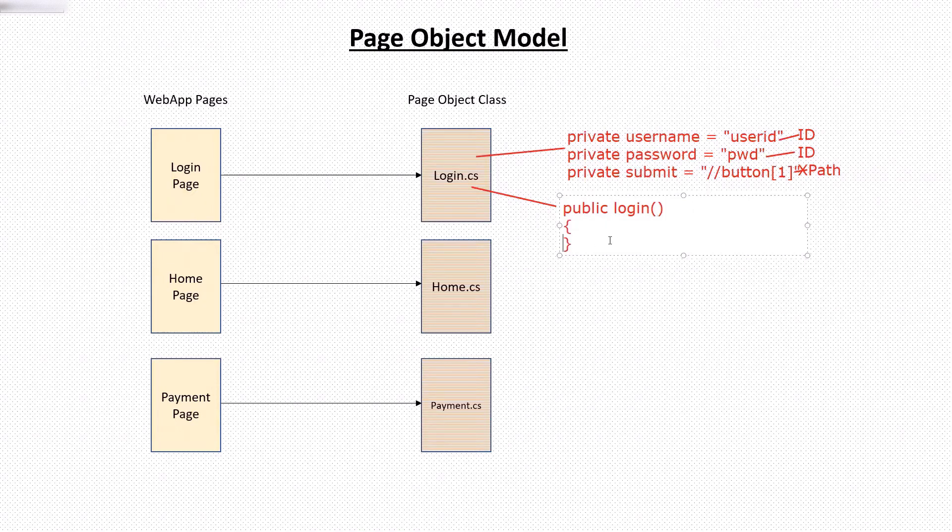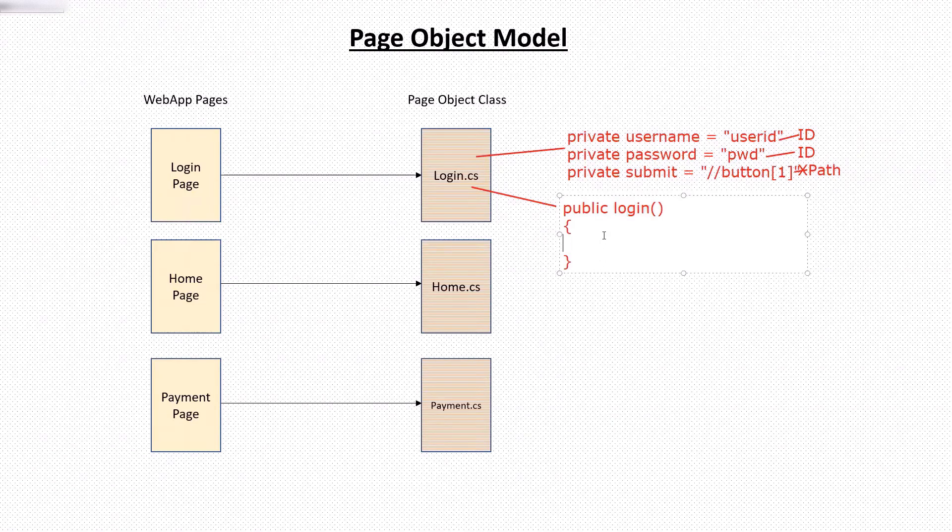So whenever I need to log in into the application, I can call this class method to perform the login operation. And if any locator value changes in future for any of the web elements, then we only need to modify it at a single place.